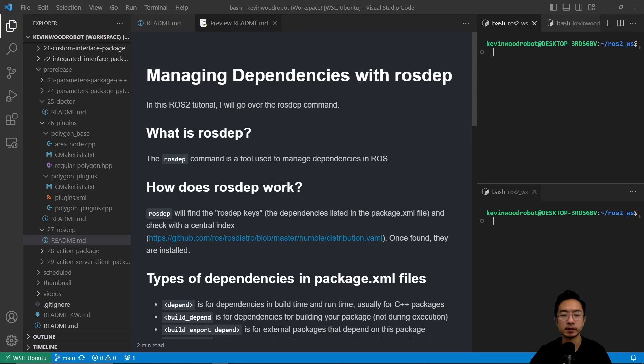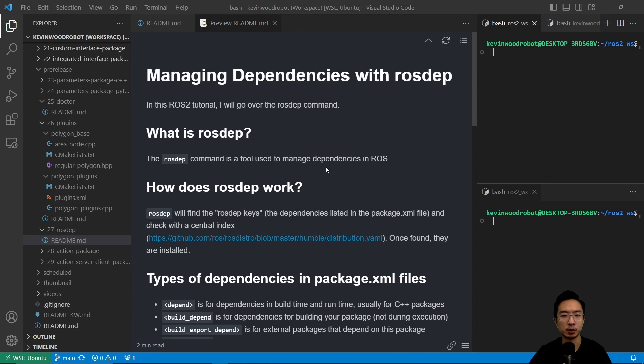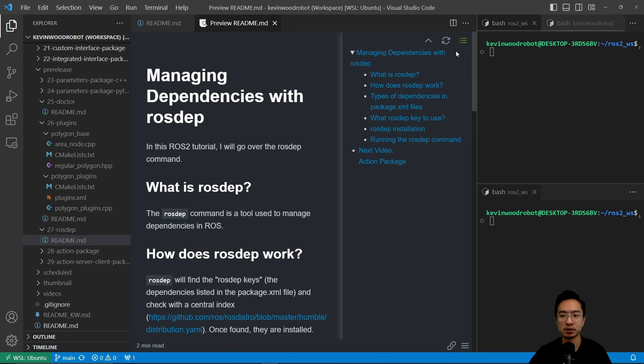Alright, in this video I'm going to talk about managing dependencies with rosdep. In this tutorial, I'm going to go over the rosdep command and the different cases of how it's being used. Specifically, I'll go into what is rosdep and how does rosdep work.